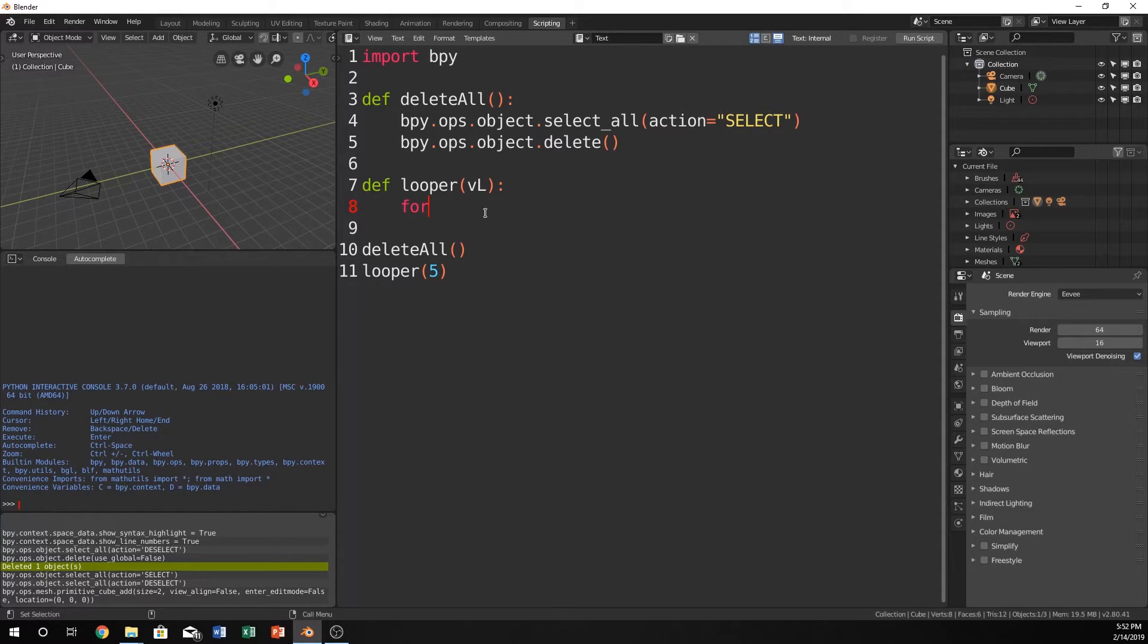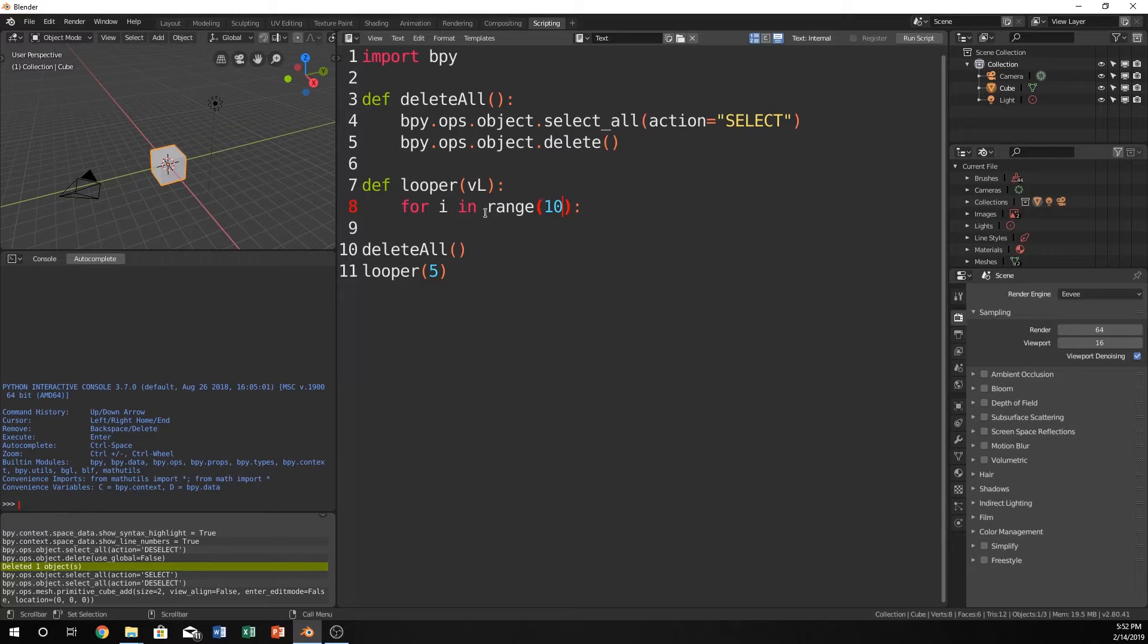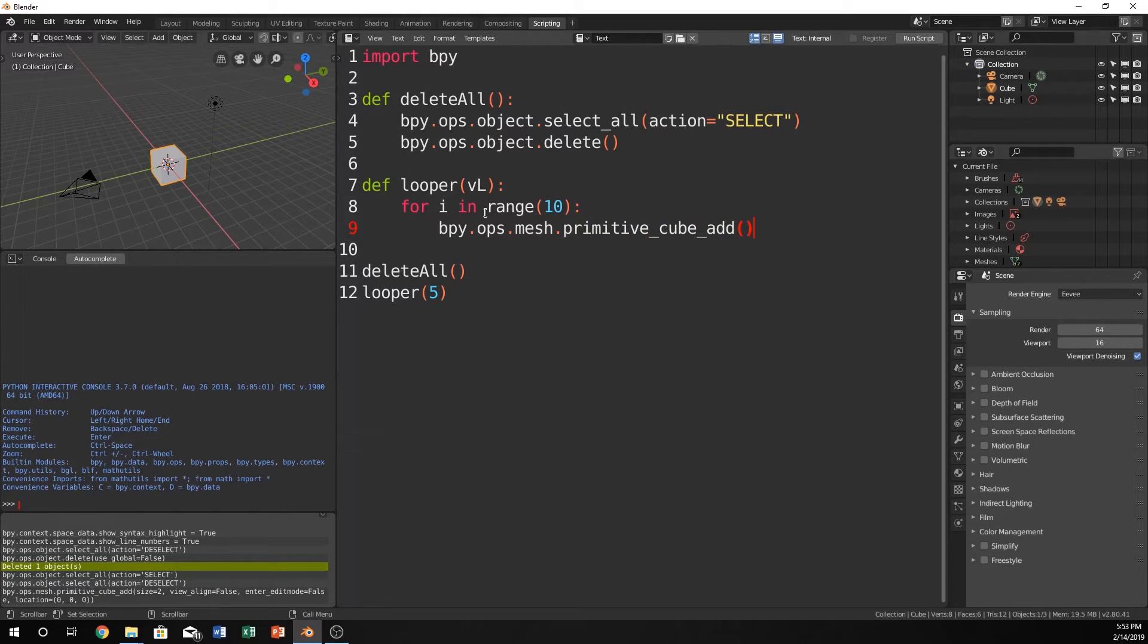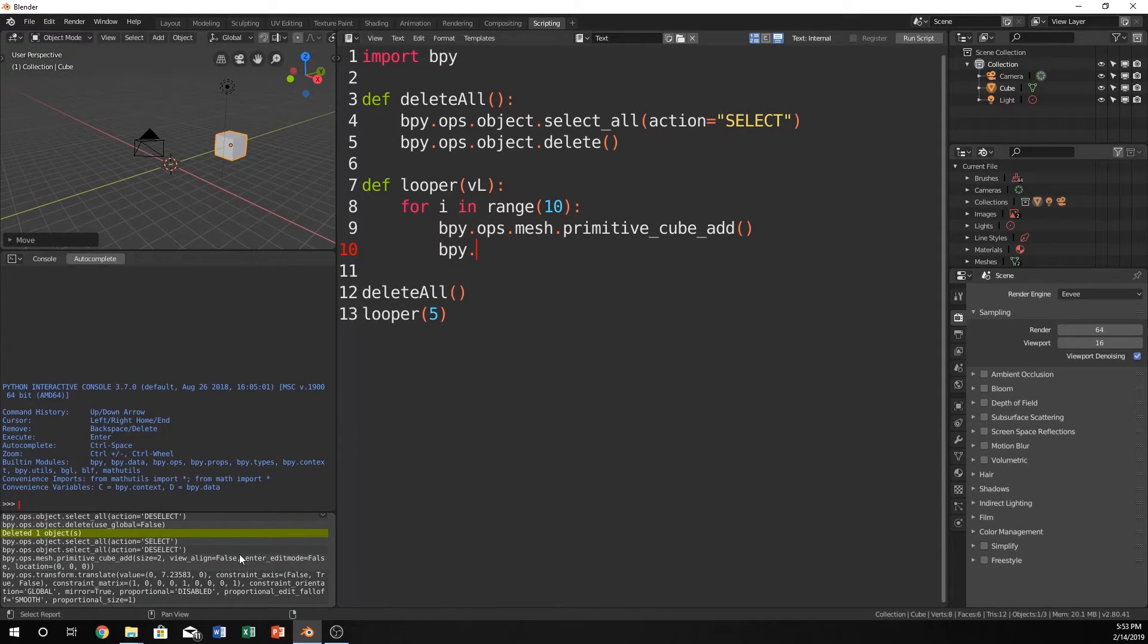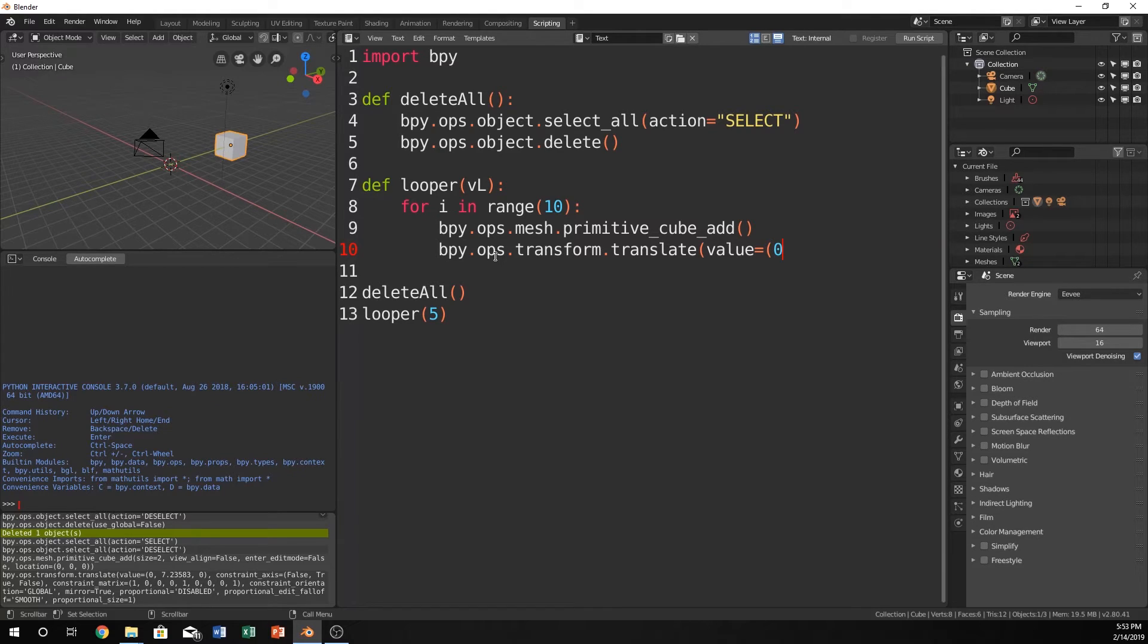Let's create a for loop. For i in range of, and let's just use vl here. Actually, let's put 10 here just for the time being while we explain this. So for i in the range of 10, let's do bpy.ops.mesh.primitiveCubeAdd, and bpy.ops.transform.translate, and we can just do value equals, parenthesis, 0, comma, i, comma, 0.